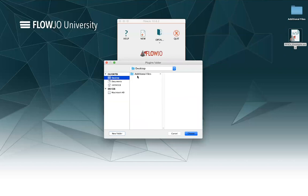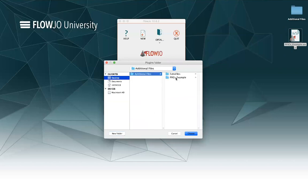I navigate my way to it — it's on my desktop in my additional files, and here's my derived parameters folder. Normally this folder is created next to the workspace; you can see it has the same name as my workspace — they're both called pfix example. So if you're looking for it and have lost it, a good place to check is where the workspace was originally saved, because it's probably in that same location.